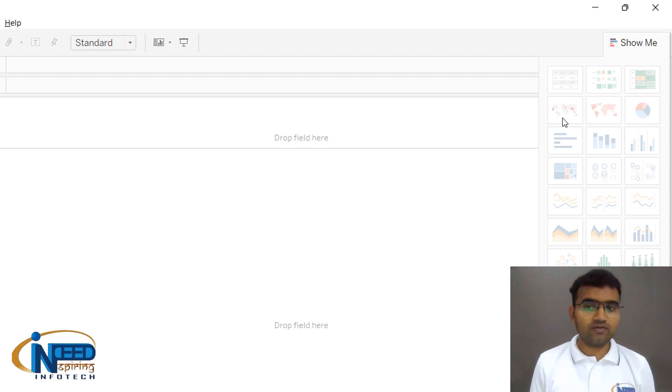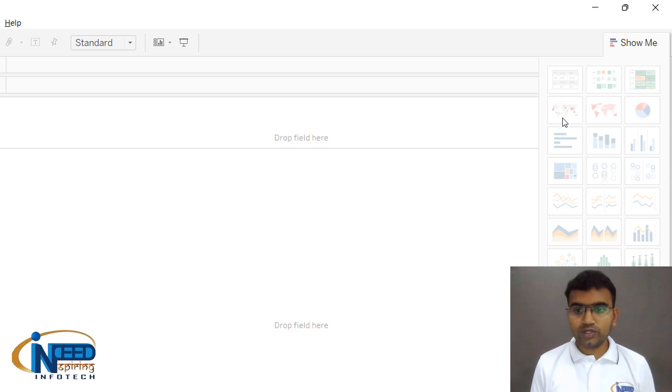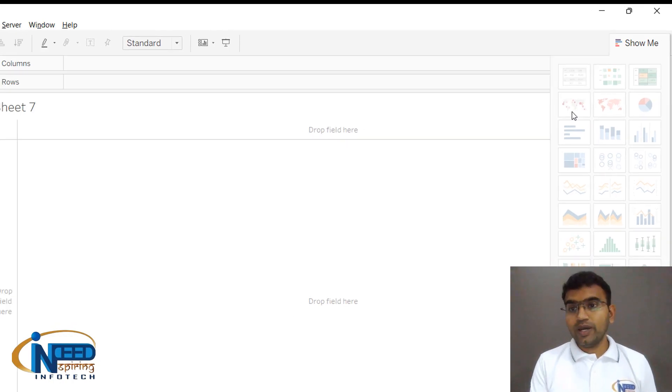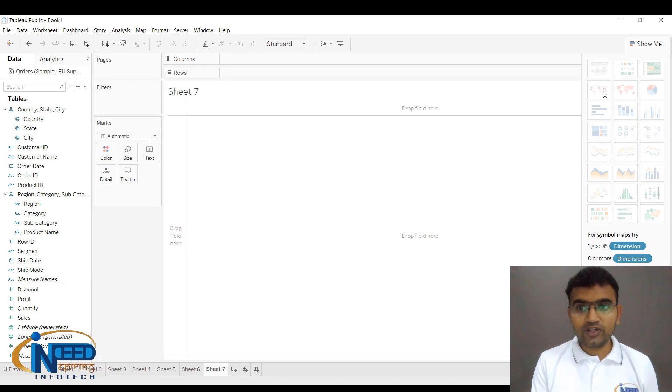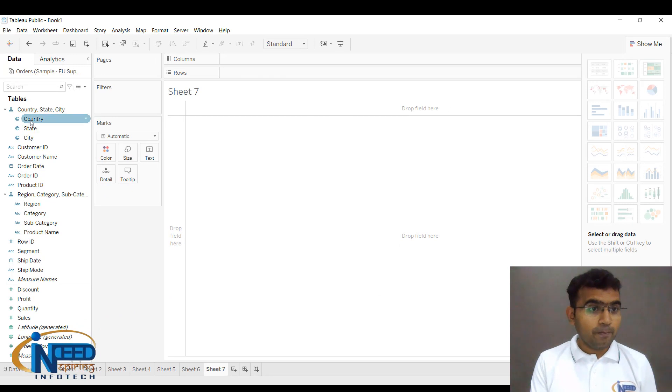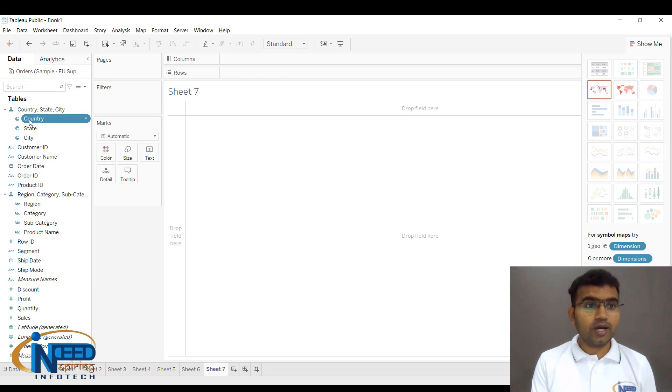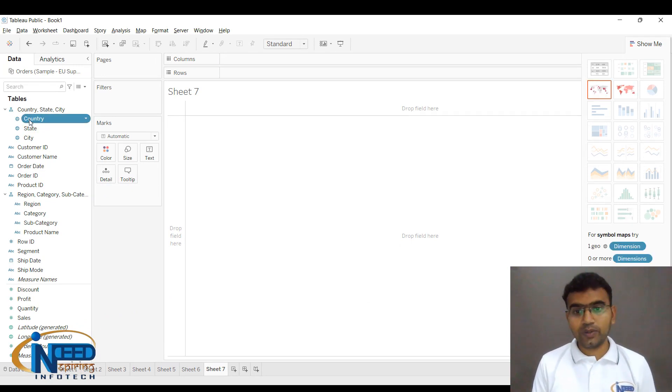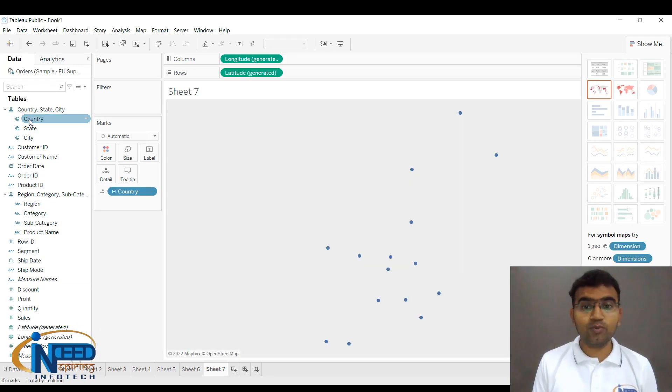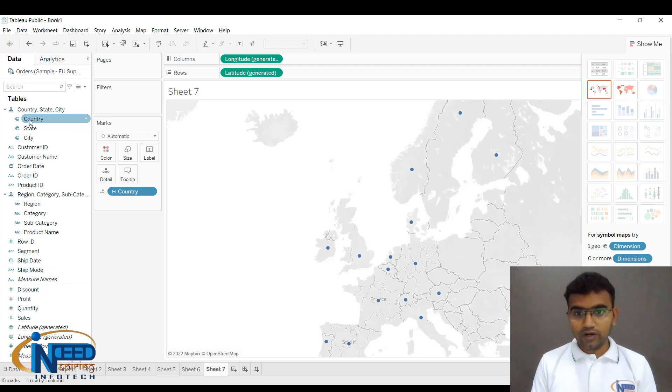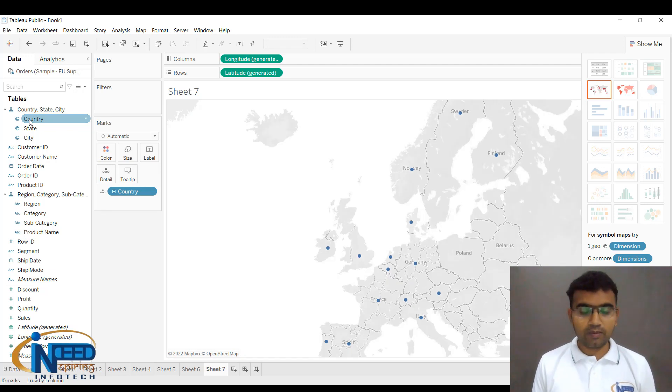Let me first create the map. I'll click on Country, and as soon as you click on Country, you can see it populates the map. In front of you, you can see all the countries are displayed on the map. This is how you can create a map.